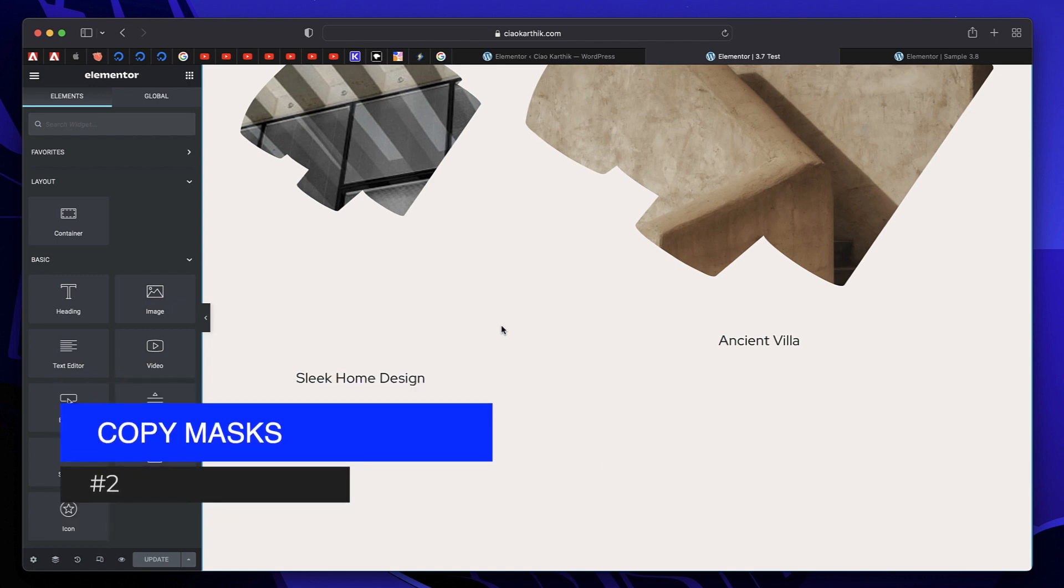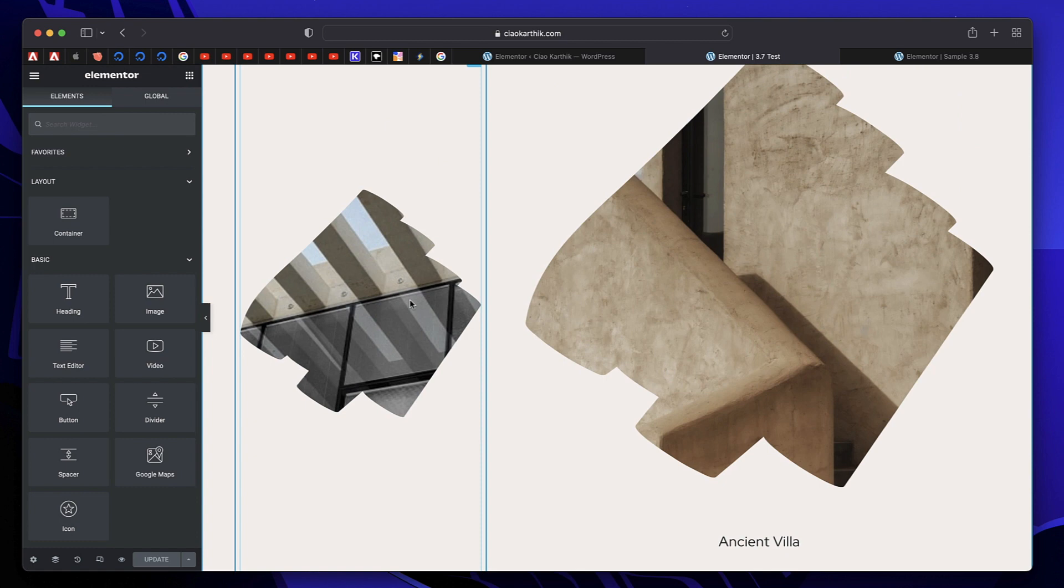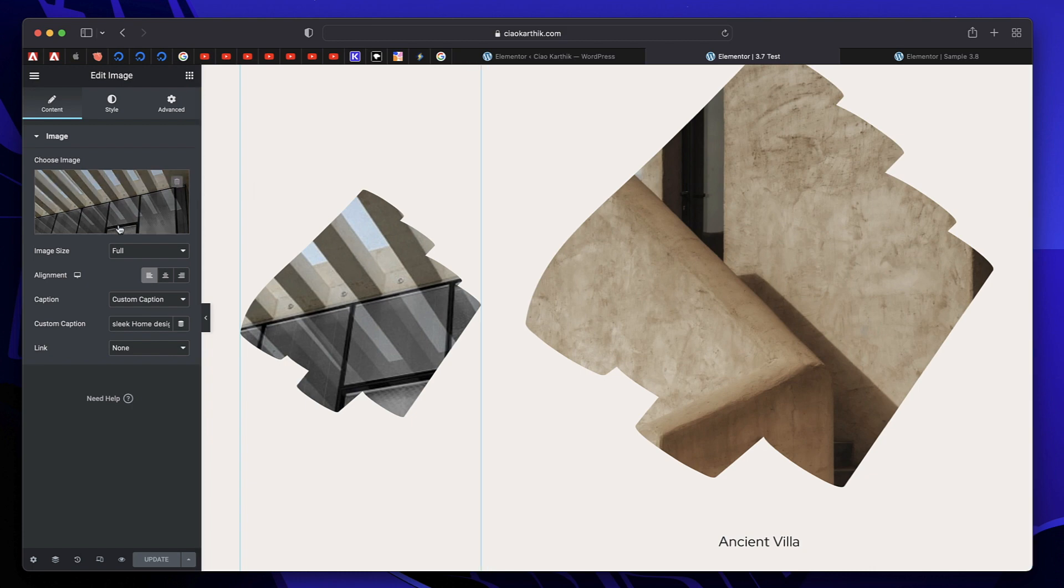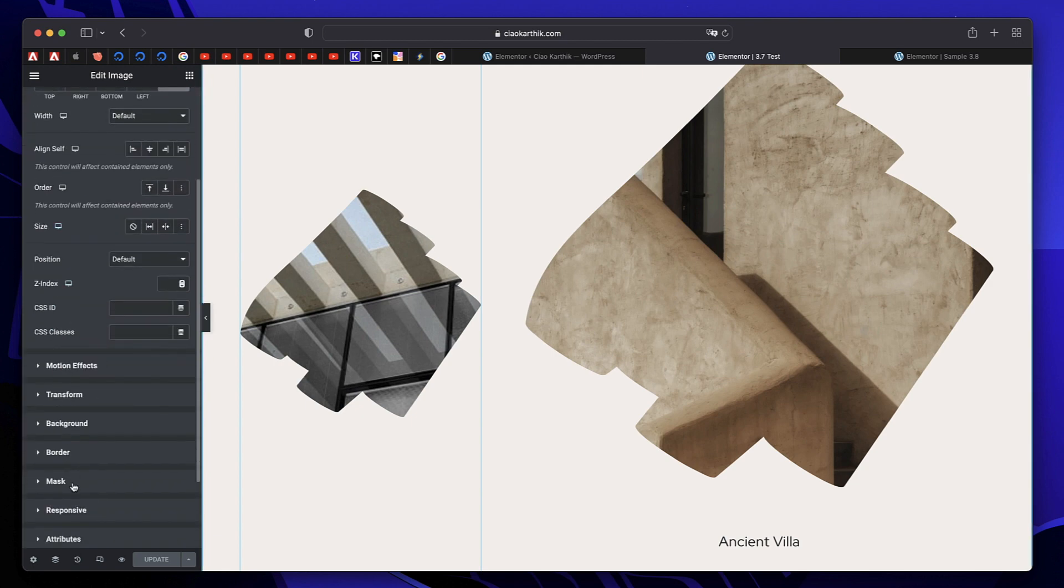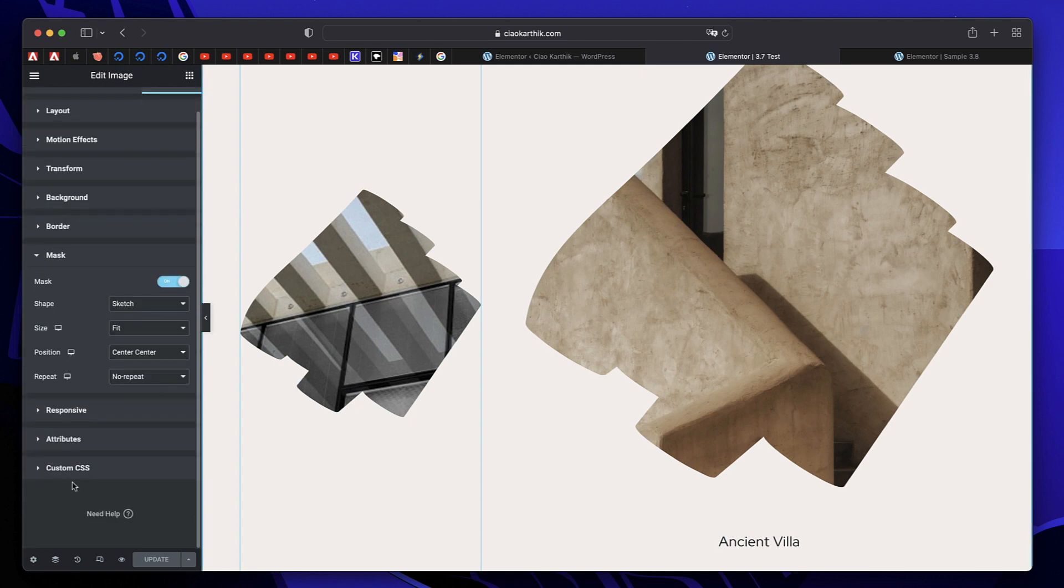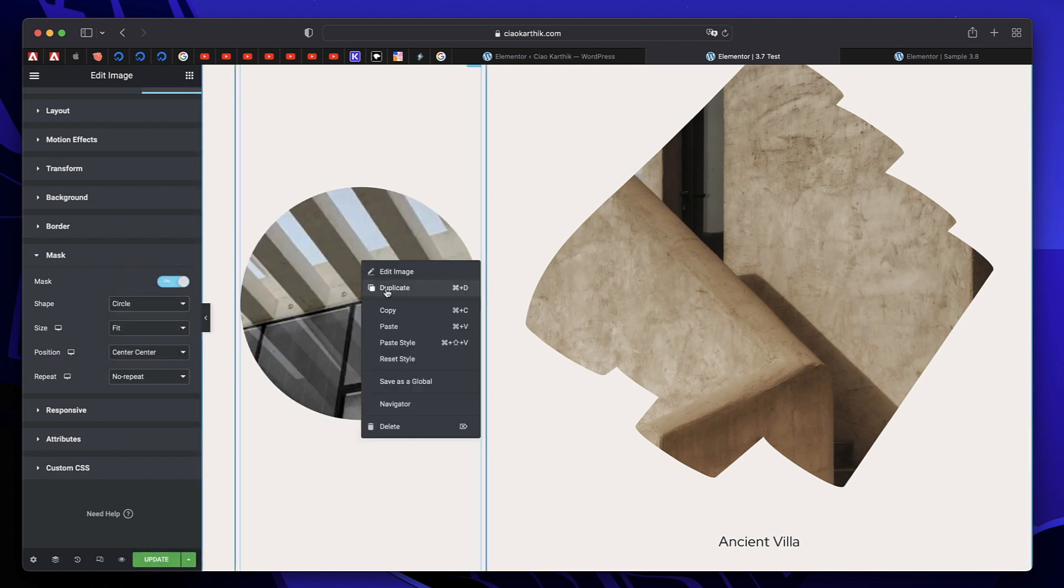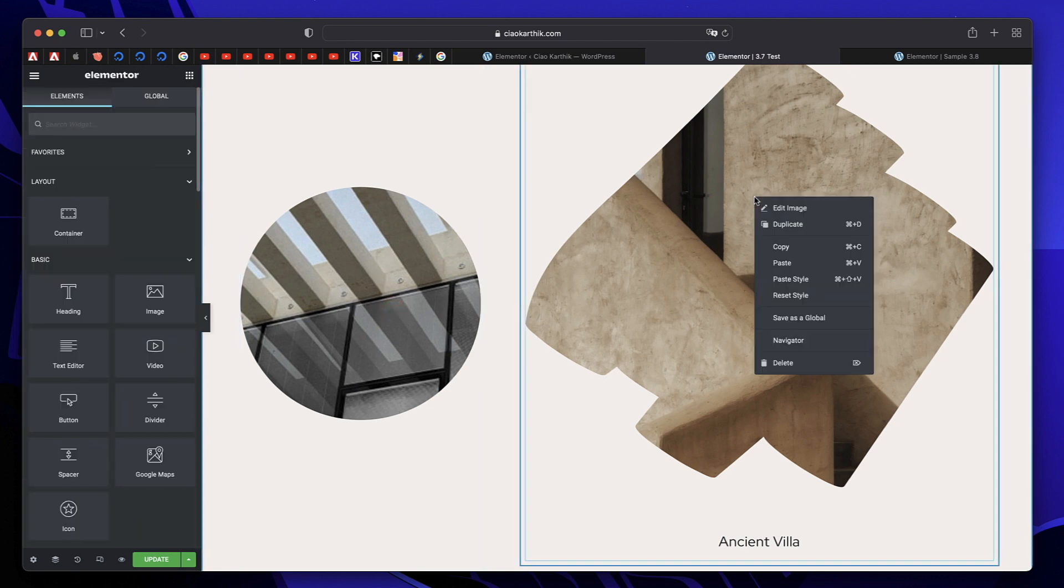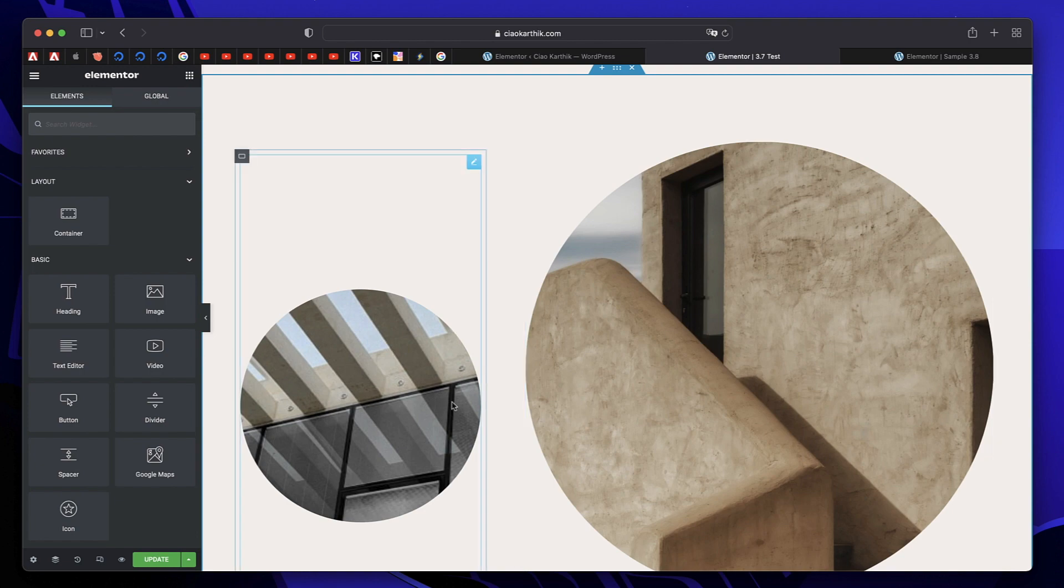Now the second hidden feature is to copy Elementor image mask style. So if you click on an image, and this applies to basically any widget that has a masking option, you can see if I go to advanced and go to mask, I've selected a mask. So let's say I chose circle for this. I can simply right click on this, copy the mask. I can right click on a similar element and click on paste style. And just like that, the mask style is also copied. Again this is another handy feature that you can make use of, and not many people know about this.